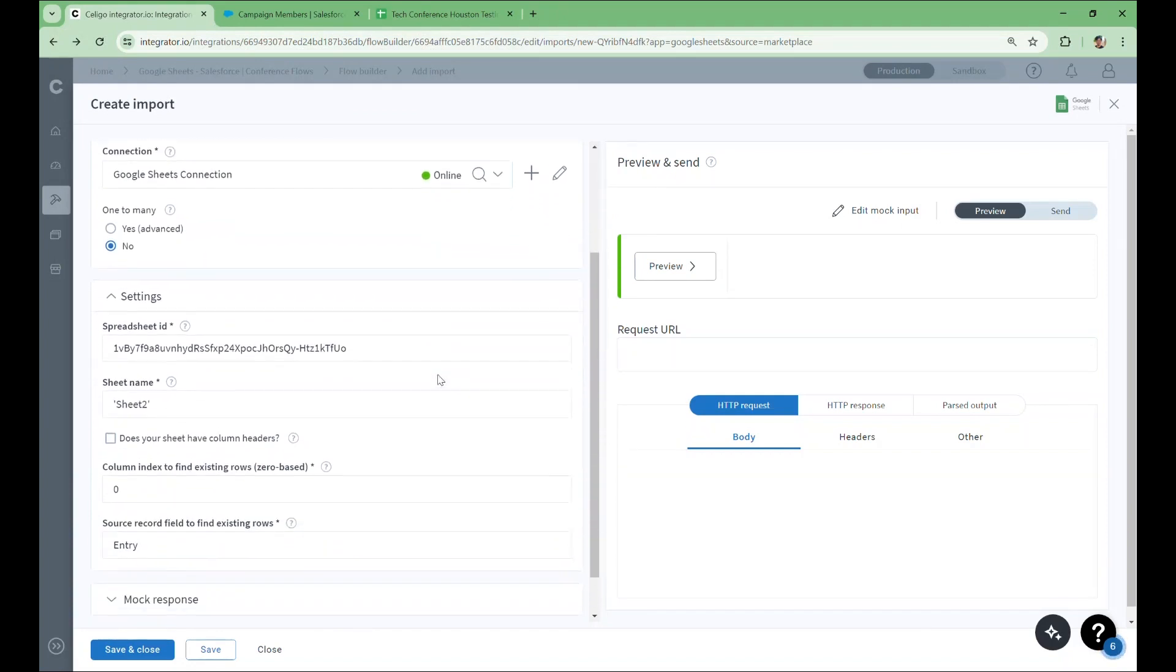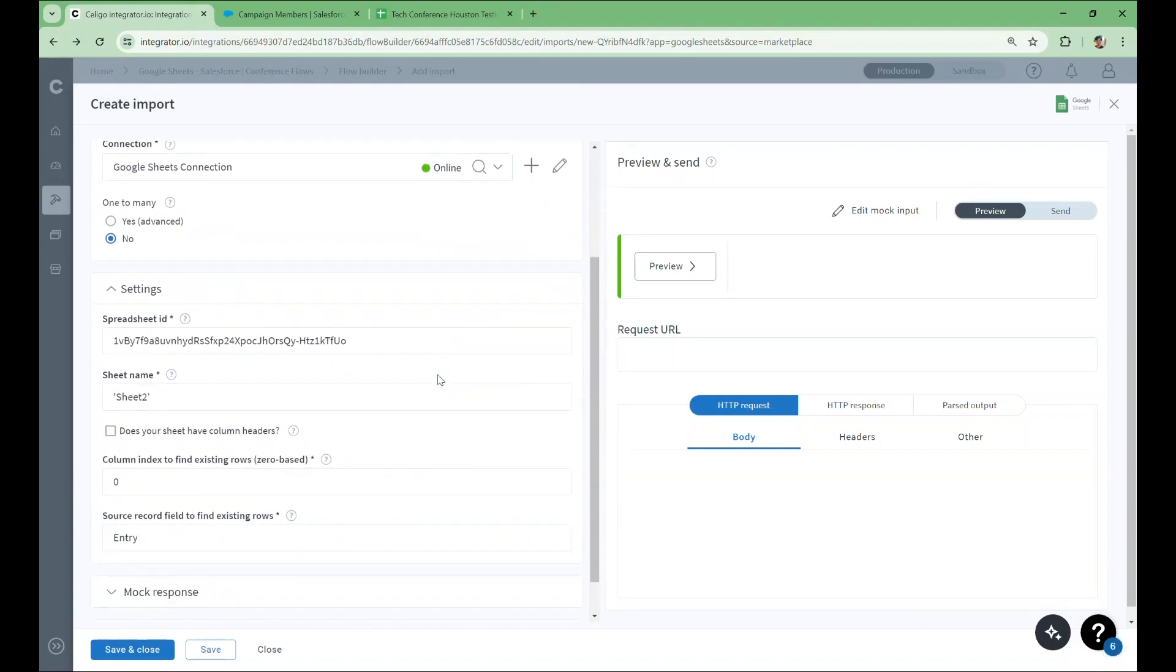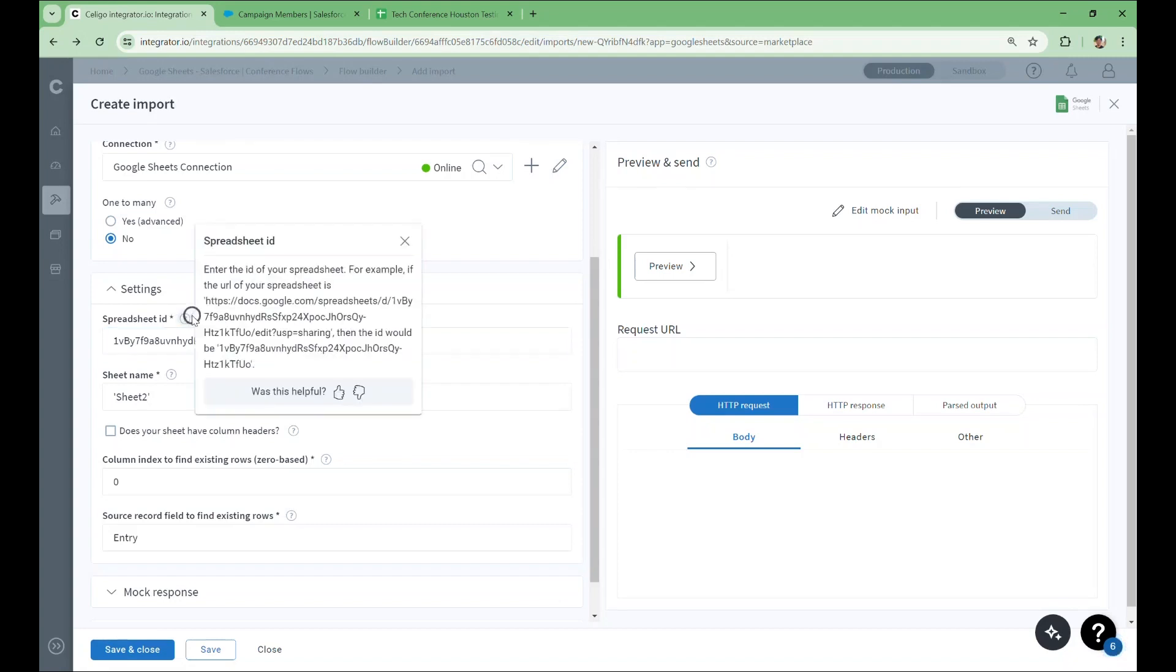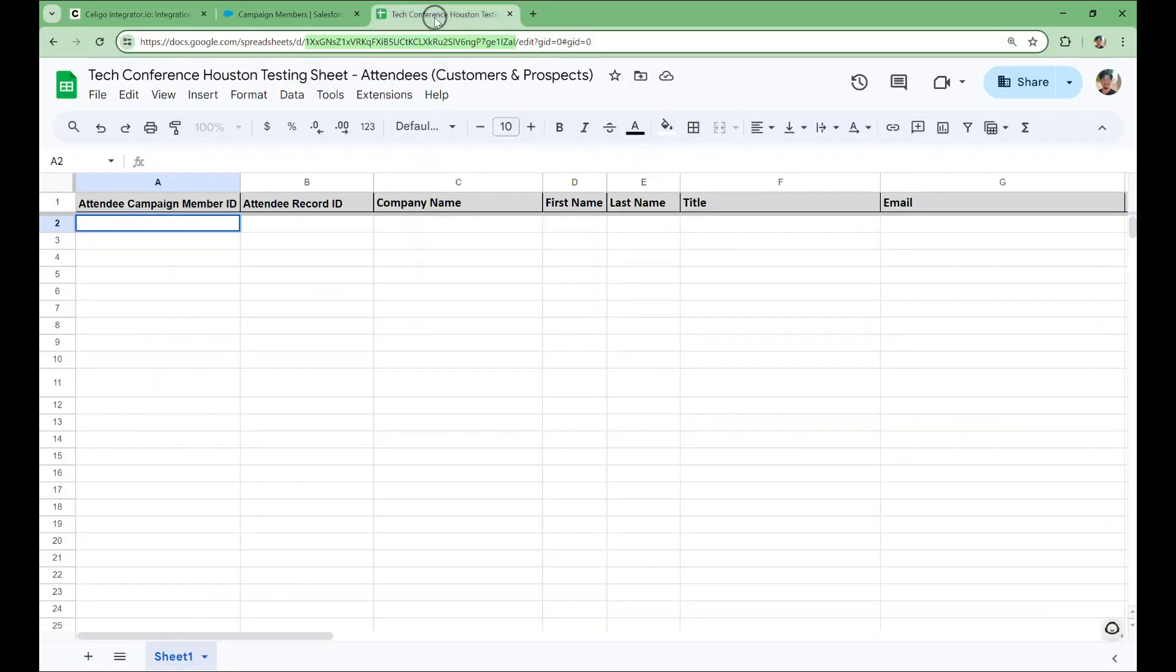Next, we'll configure the fields under the settings tab. This flow step needs the spreadsheet ID in order to know specifically which spreadsheet to access. The help bubble for this field tells you that you can find the ID in the URL of your spreadsheet. So I'll go to my spreadsheet and copy that segment out from the URL. You can see I have it selected here, right after this slash d slash.